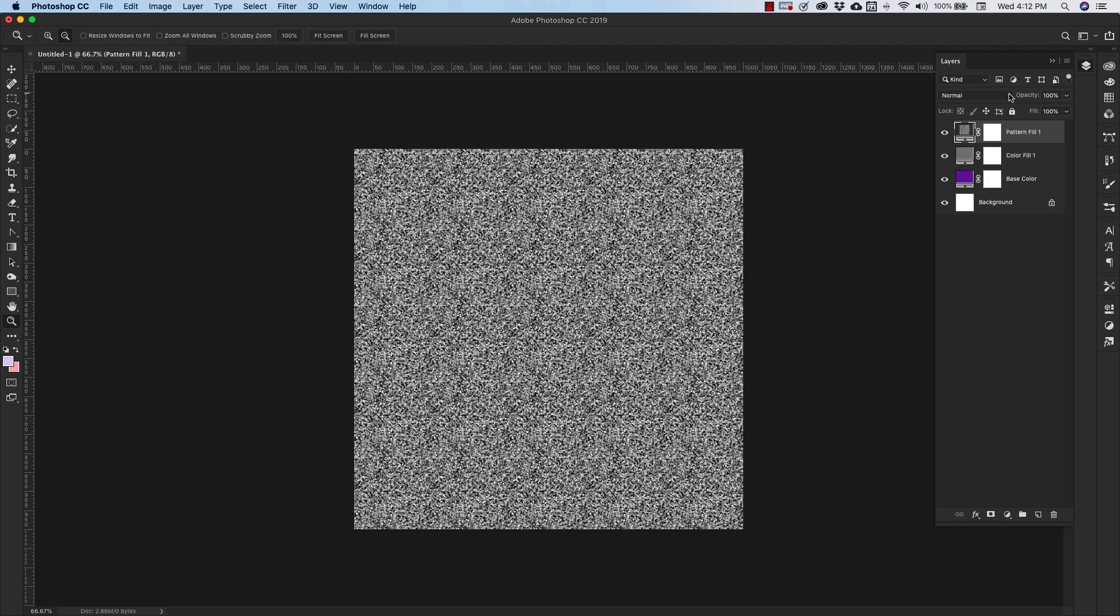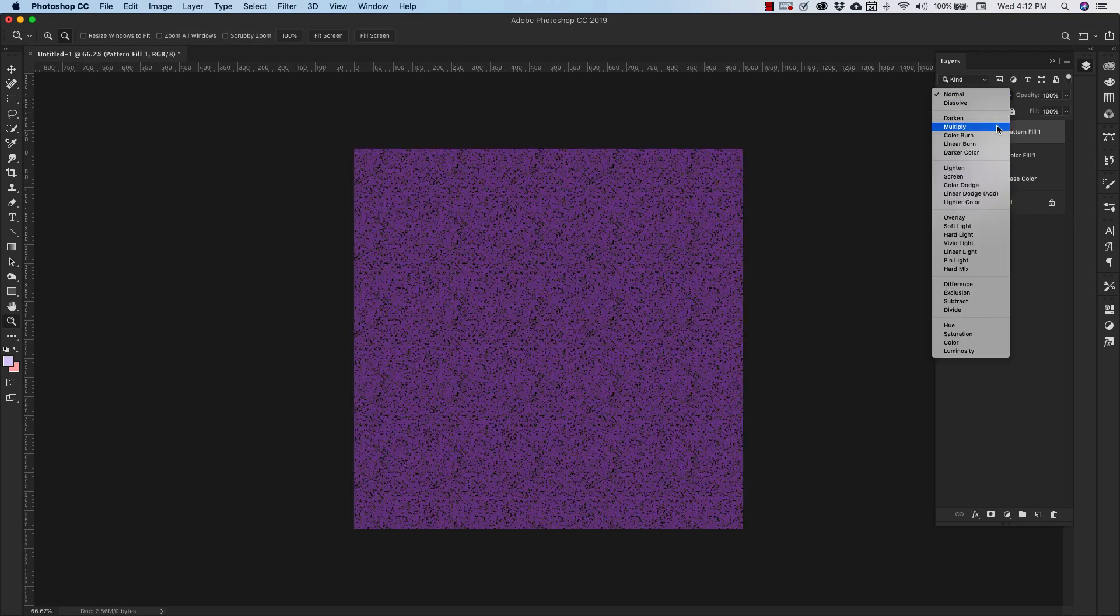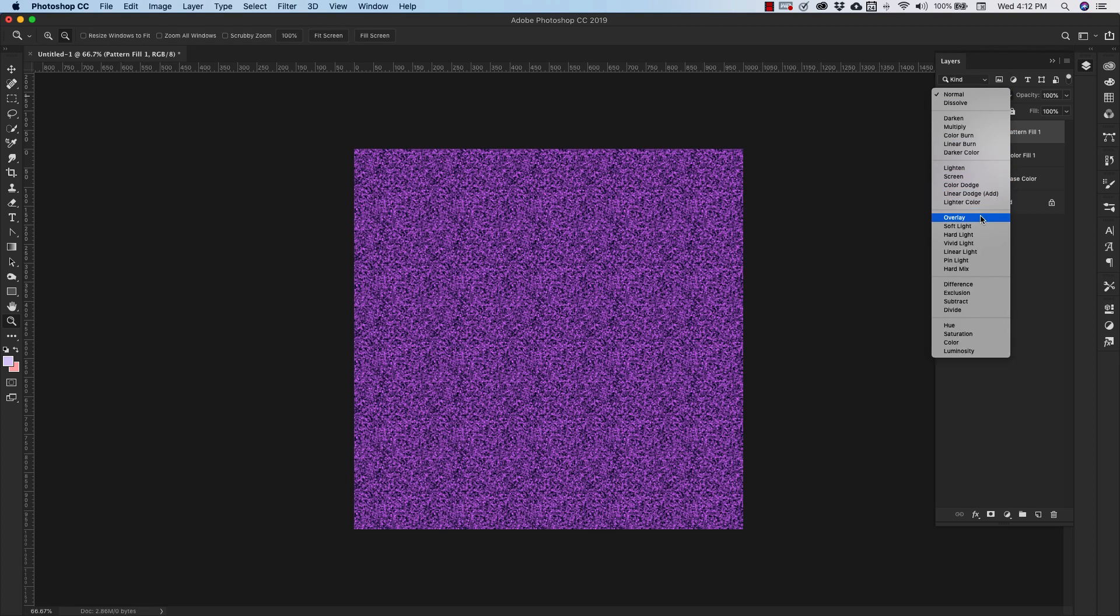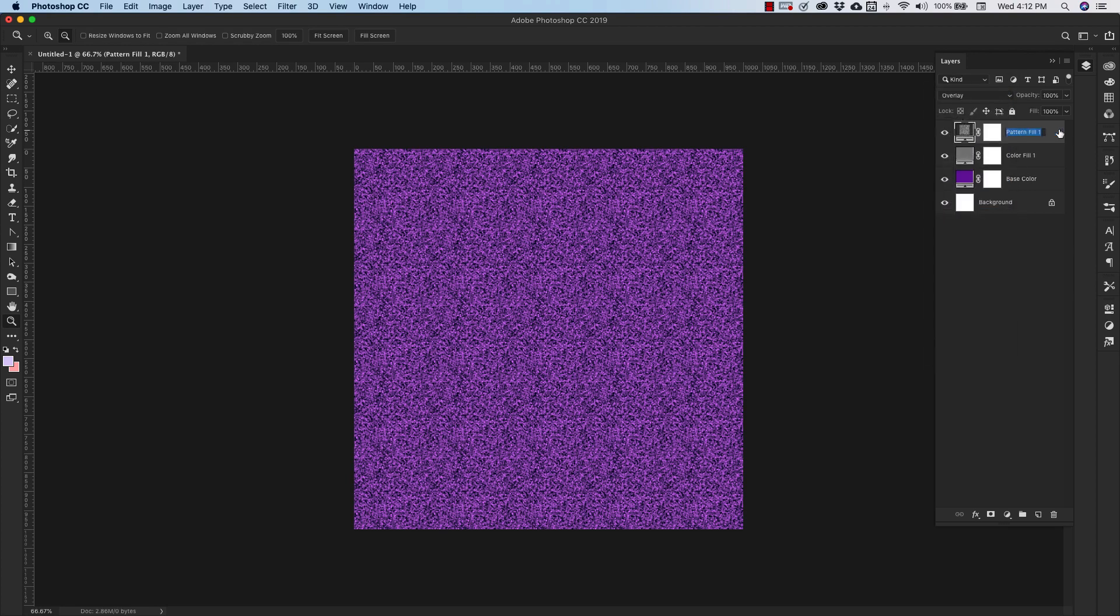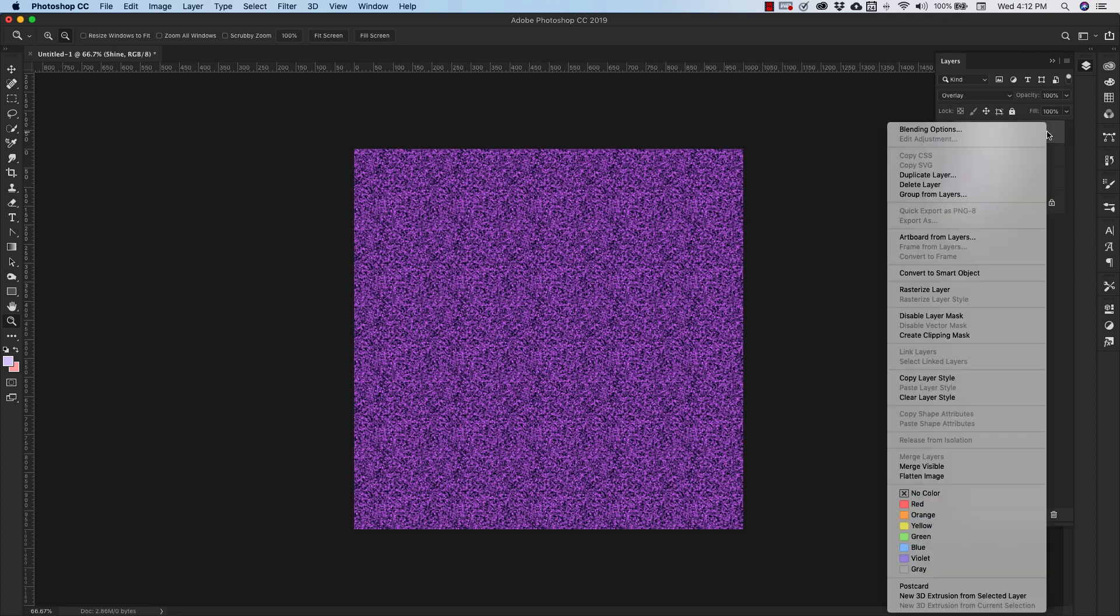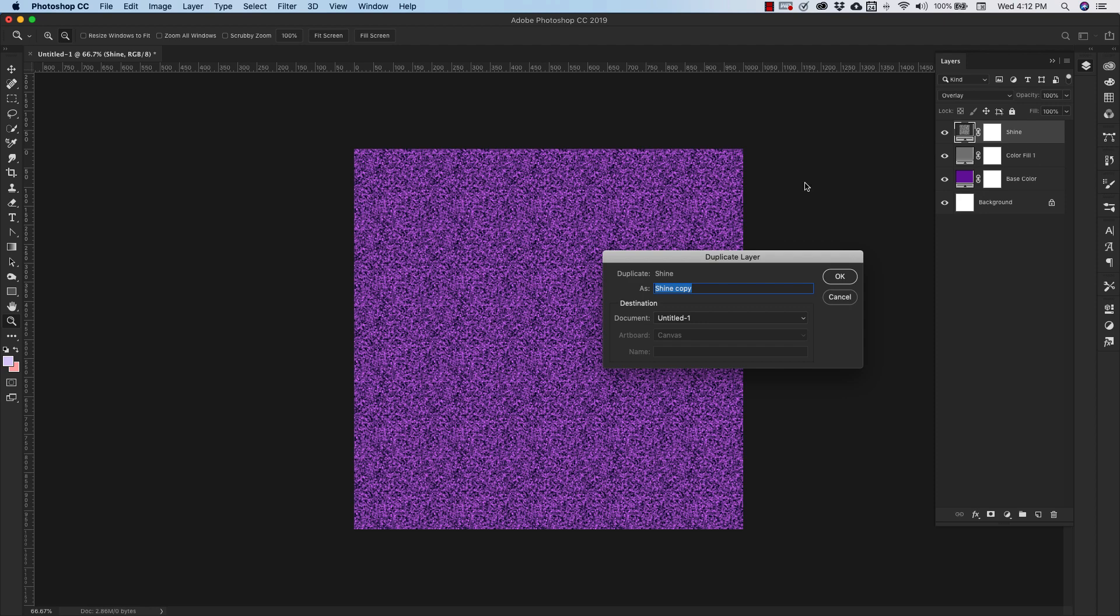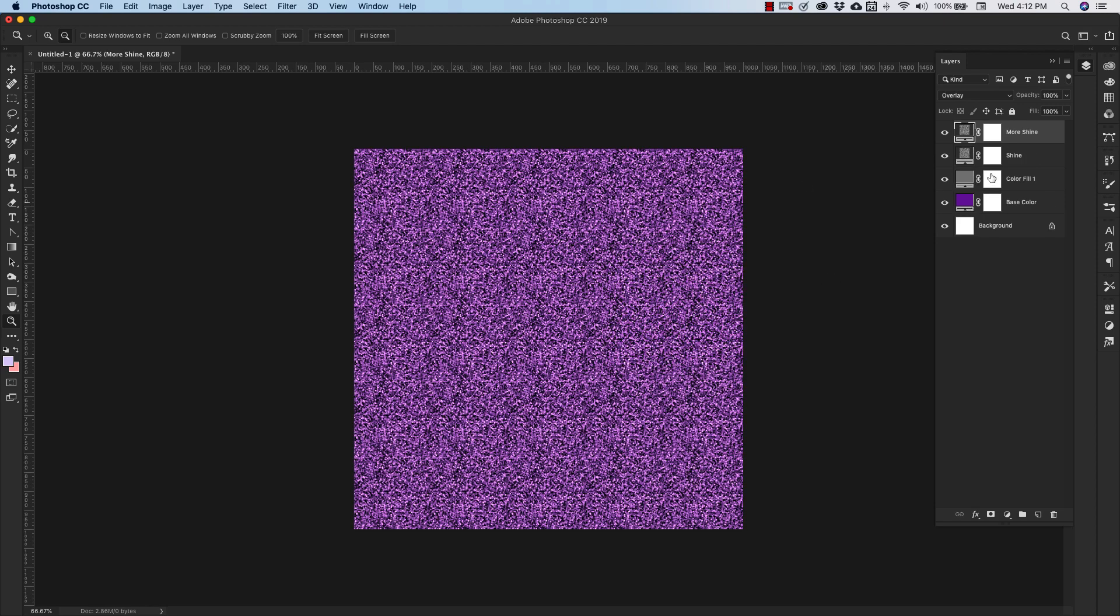And we're going to change the blend mode of this one to Overlay. I'm going to call this one the Shine layer. Now I'm going to right-click, Duplicate, and I'll name this one More Shine.